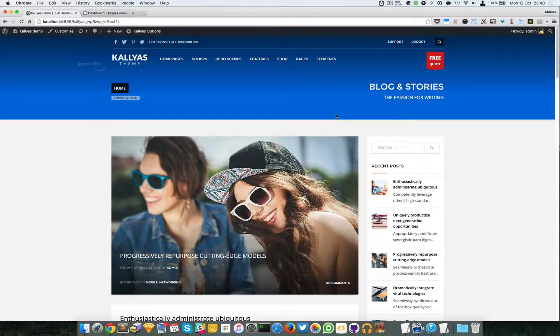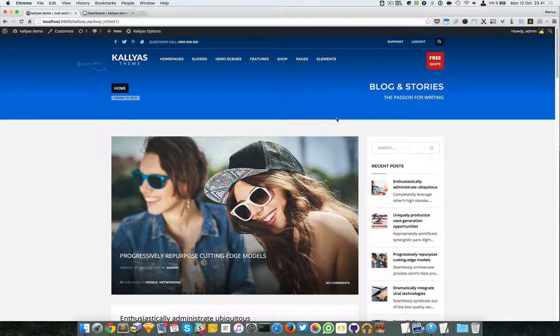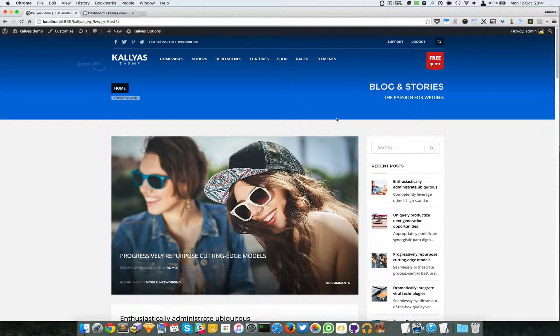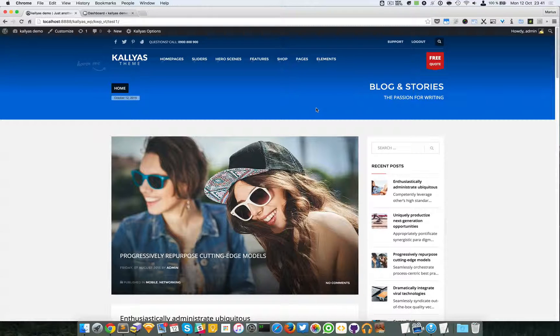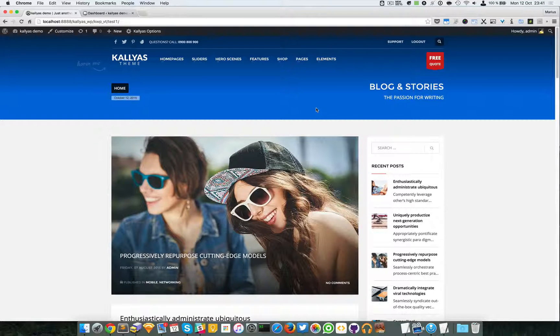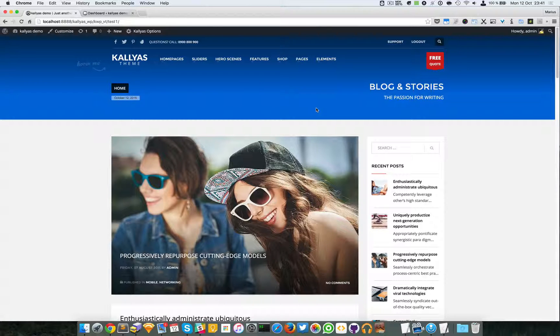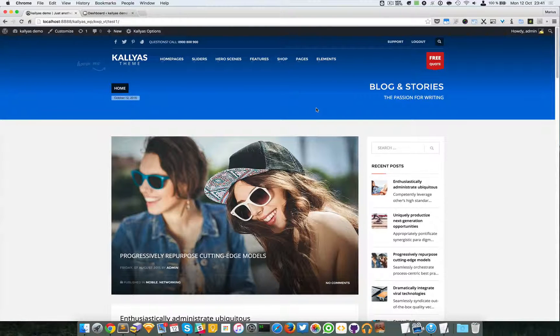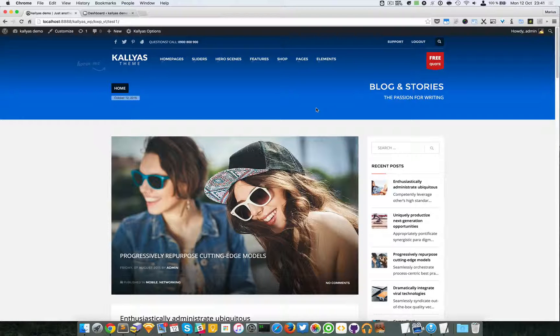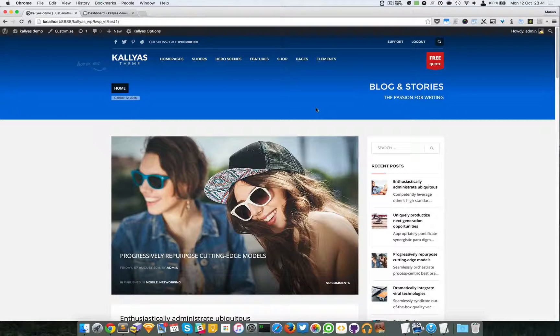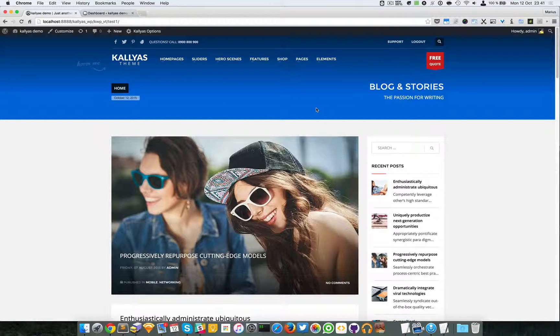In this video, I'm going to talk about the comments page builder element. This element is basically the comments part of blog posts and it's strictly used inside the page builder.